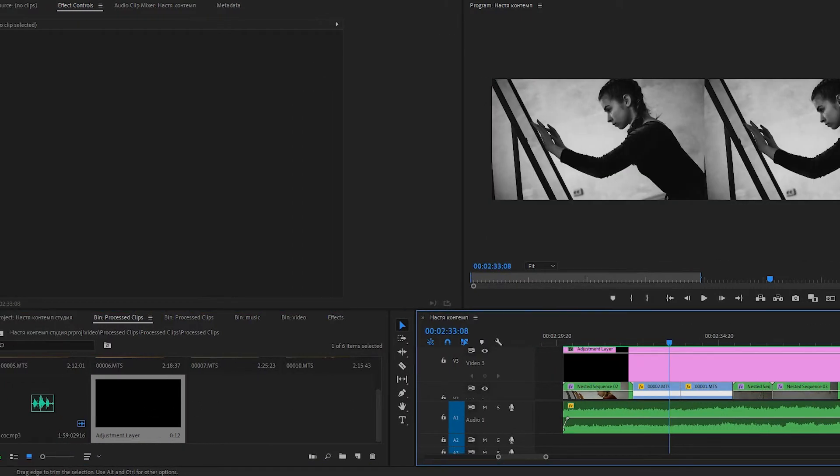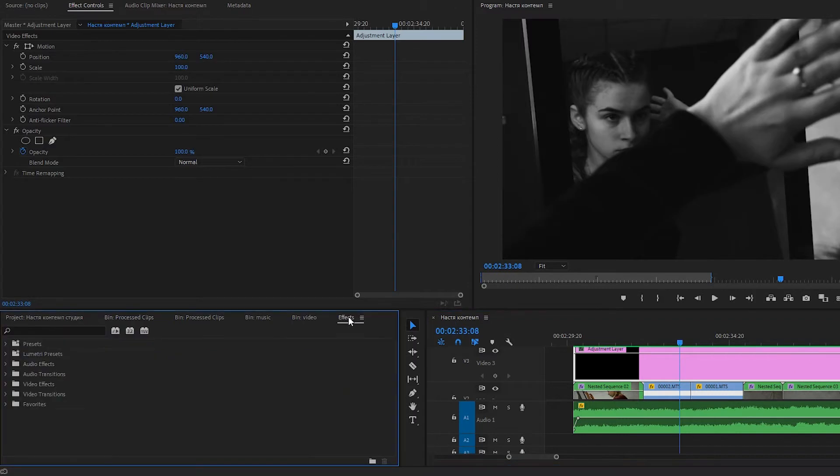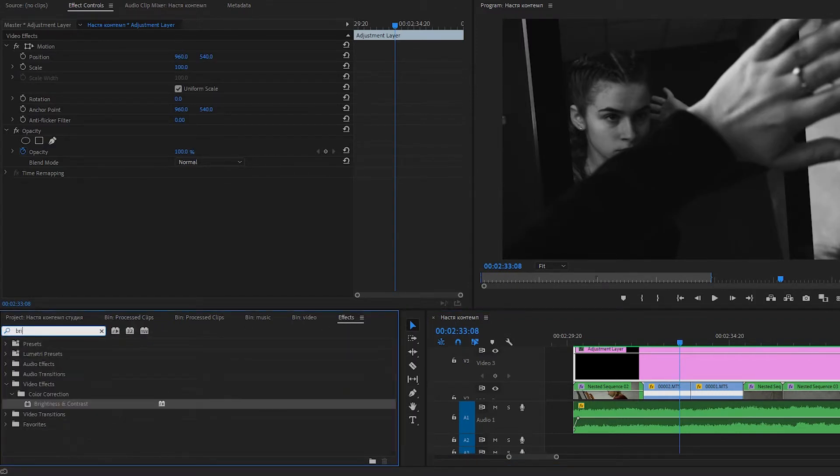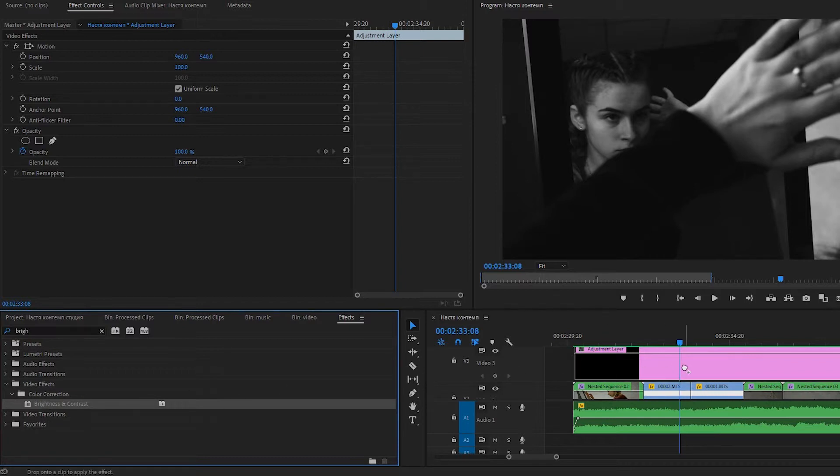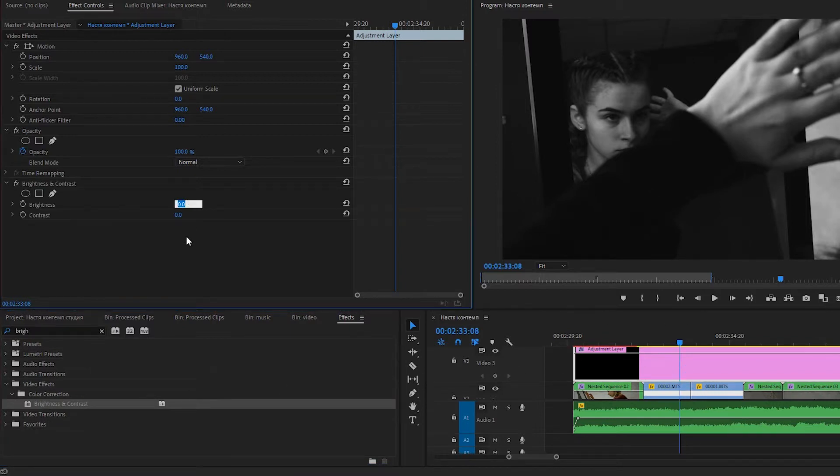Now let's go to Effects and search for Brightness and Contrast. Drag it to the Adjustment Layer. Let's set Brightness up to 100.